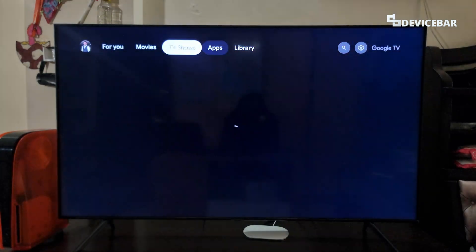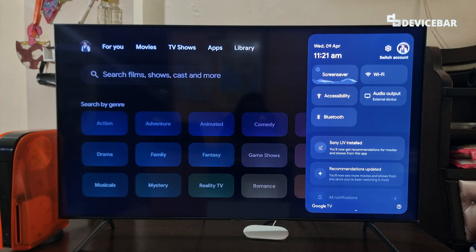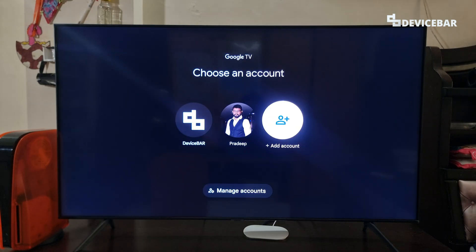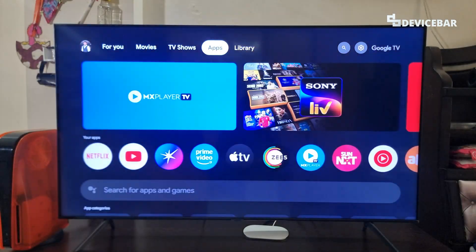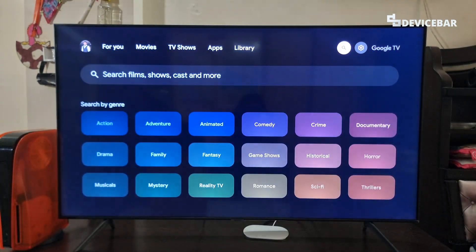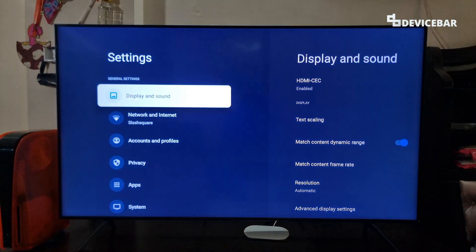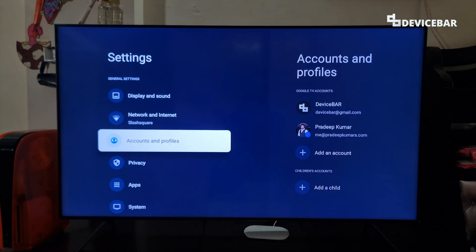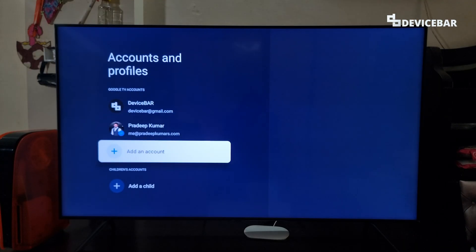Second, we can go to the right side where we also have our profile icon. We can select that and add account. Third, we can go to our settings, then go to accounts and profiles, and here we can add an account.